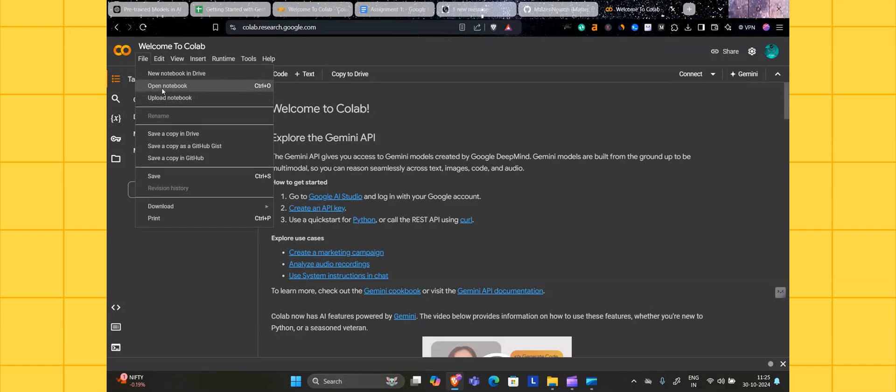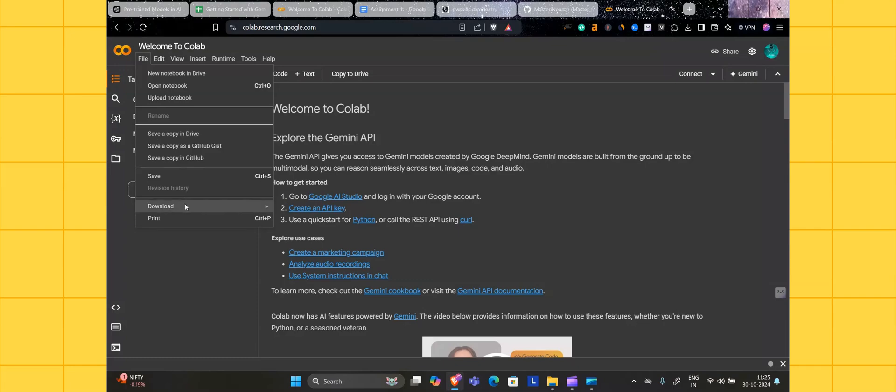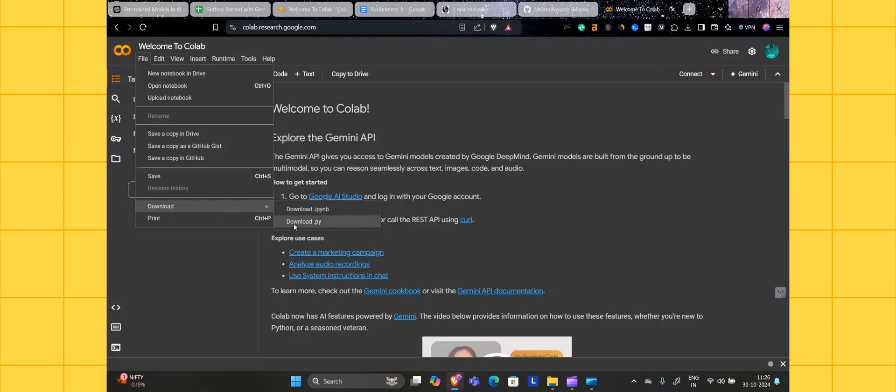You have to save the file to your drive, click on it here or you can press Control S itself. You can download the file from here in ipynb format or download in Python format, and you can print the file in PDF format.